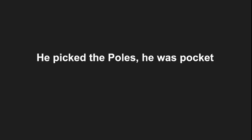He beat the poles, he was bucket, can I make it any more obvious?